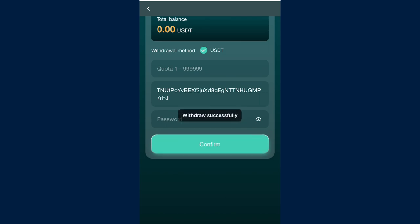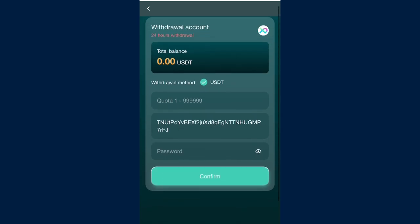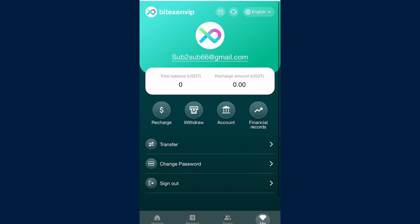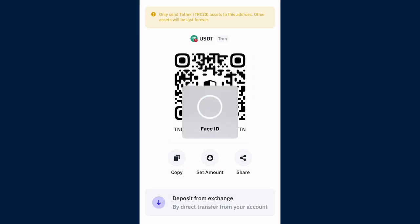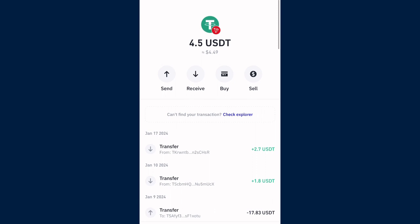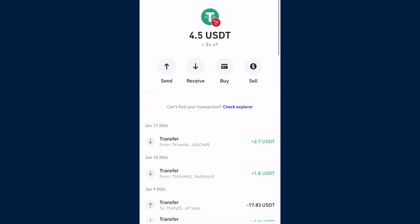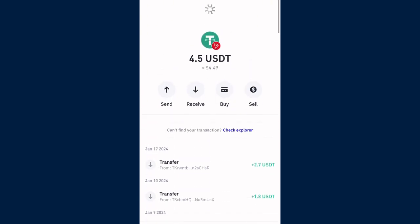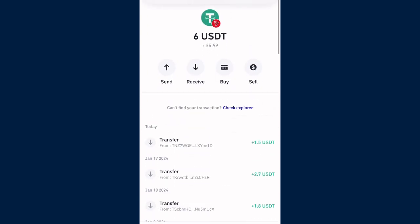The withdrawal has been successful. You can see the withdrawal success message. I just withdrew 1.5 USDT from this platform to my Trust Wallet. I'm heading back to my Trust Wallet. I had 4.5 USDT before. I'm going to refresh my balance and it should update to 6 USDT.